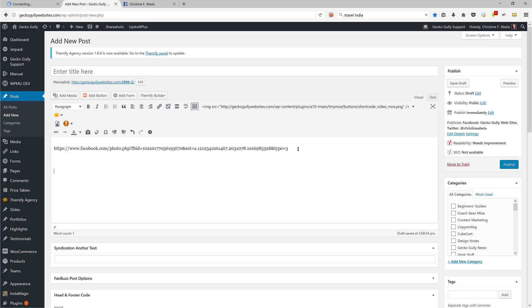If you want to, you can hit Enter a couple of times and then enter some more text, like 'here is a nice picture for you.' If I want to get ranking on Google for 'nice picture,' we could put that in there. And then you would click Publish, but just to show you what I'm doing, I'm just going to click Save Draft.